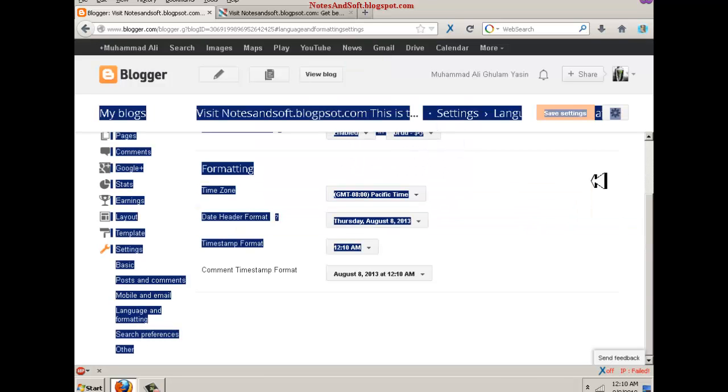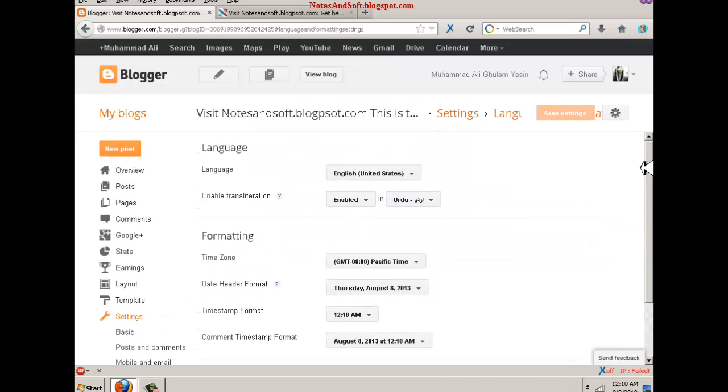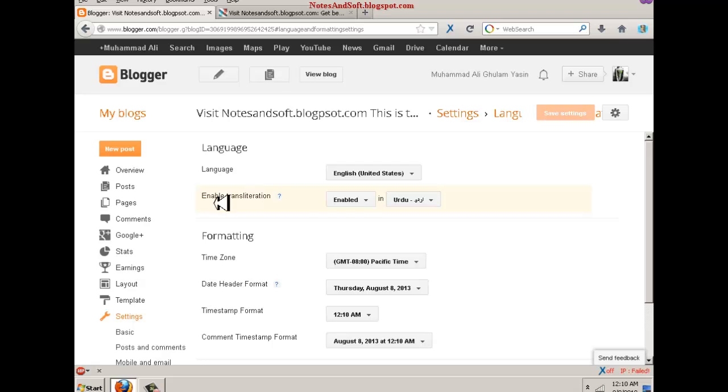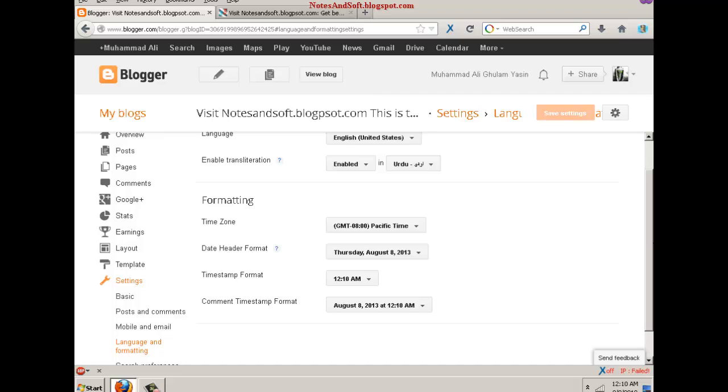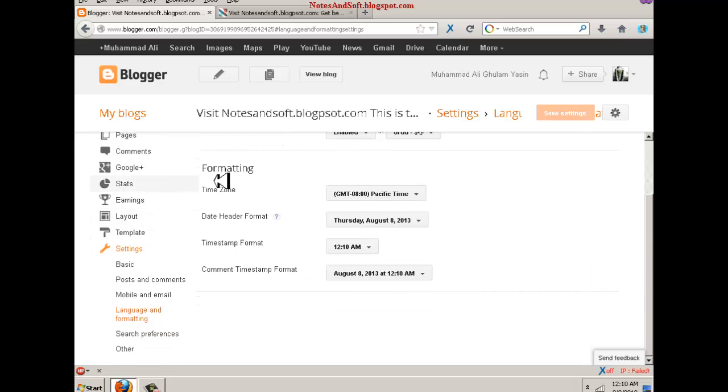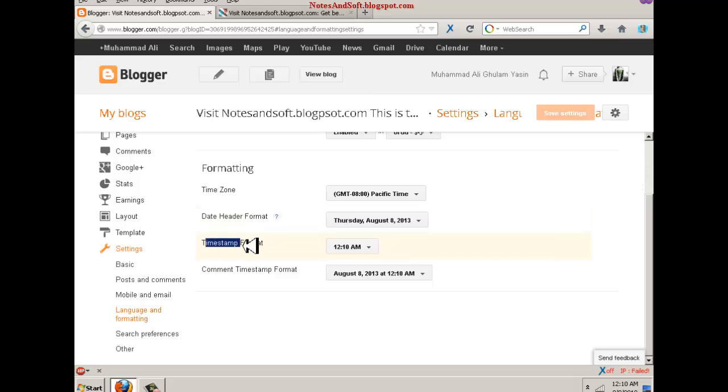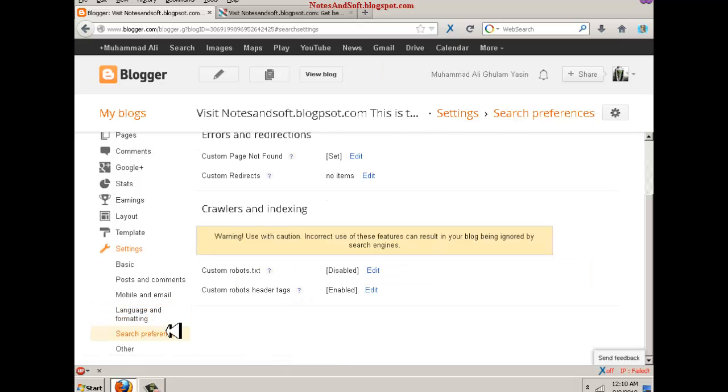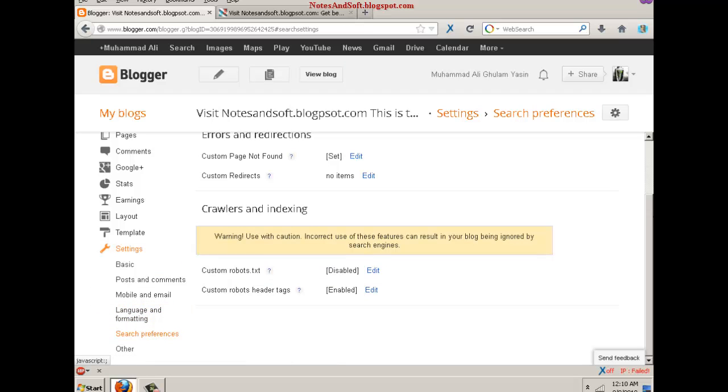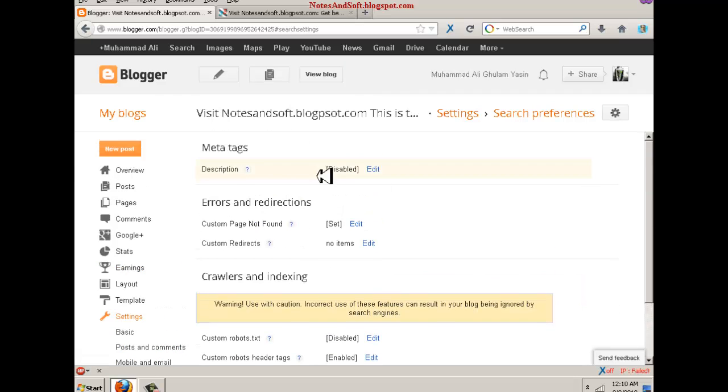Language and formatting. You can check the language. I enabled my blog to be translated in Urdu, and I don't mind that. Formatting means time, date, header, and what type of timestamp format. Search preferences - this is very important area.